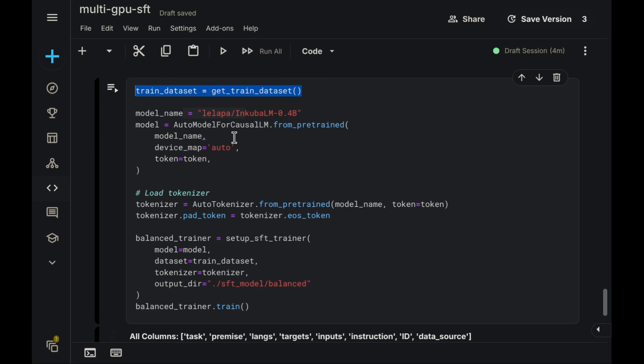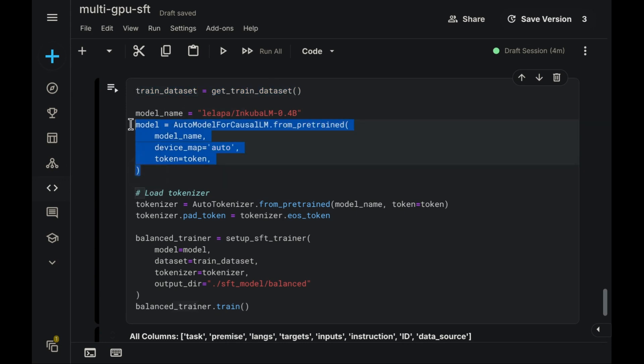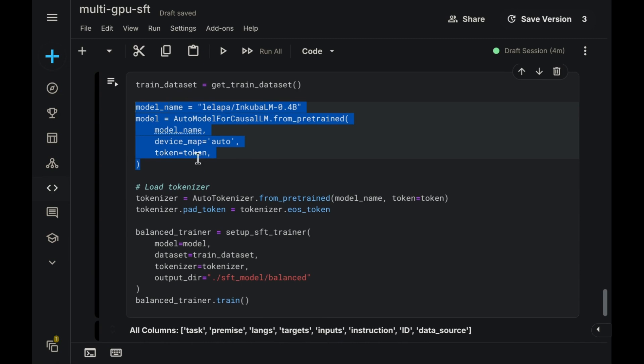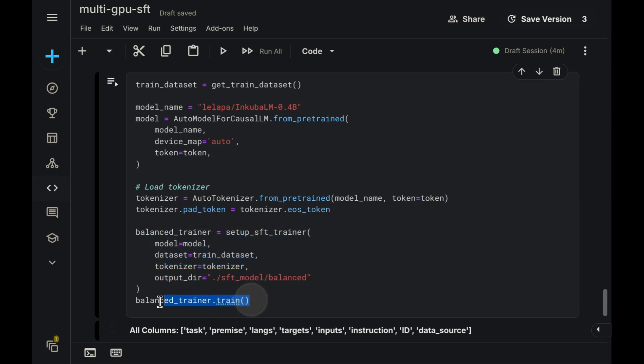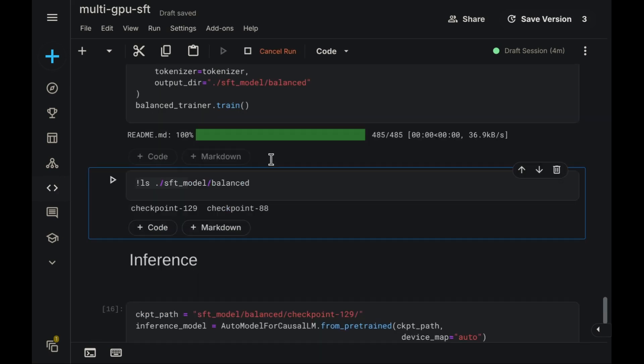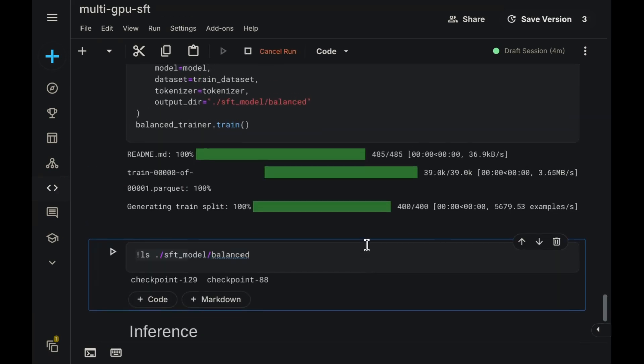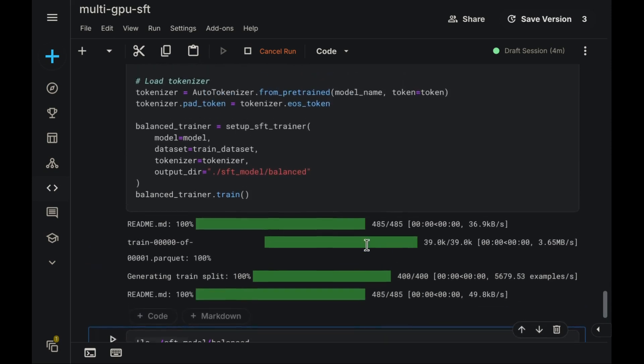The fine-tuning workflow itself is quite straightforward. First, we prepare our dataset, which is in a Hugging Face compatible format. Next, we load the base model. This is the original language model that we intend to adapt using our specific dataset for fine-tuning. Subsequently, we configure the trainer parameters and initiate the training phase. It's a very direct process.